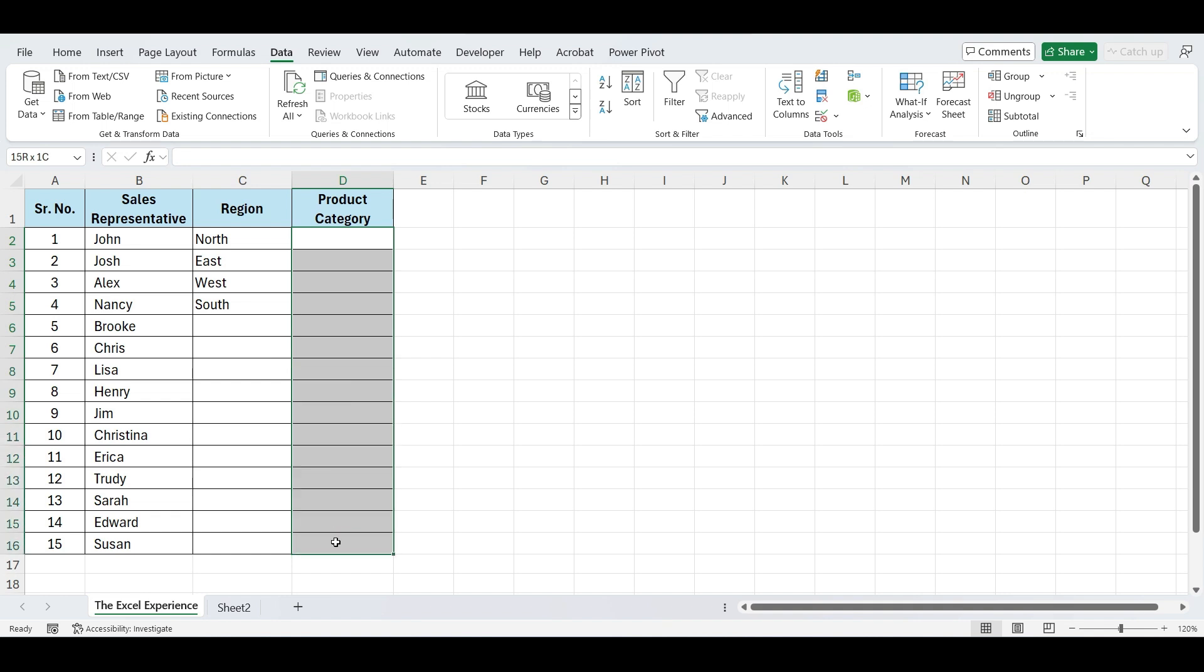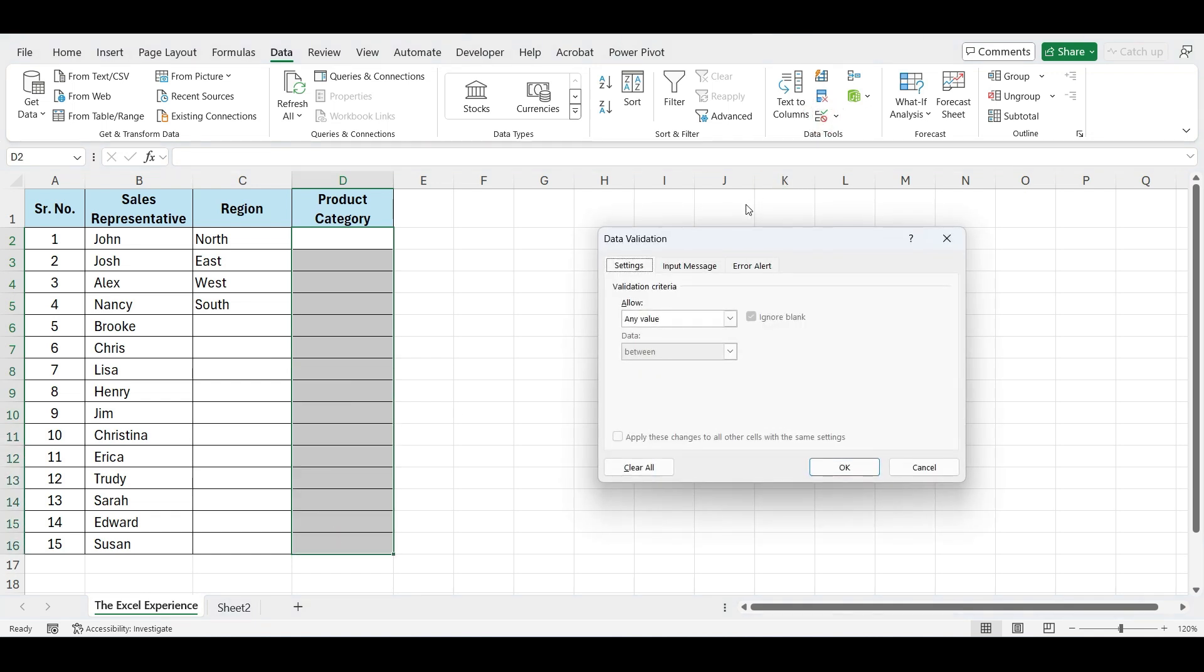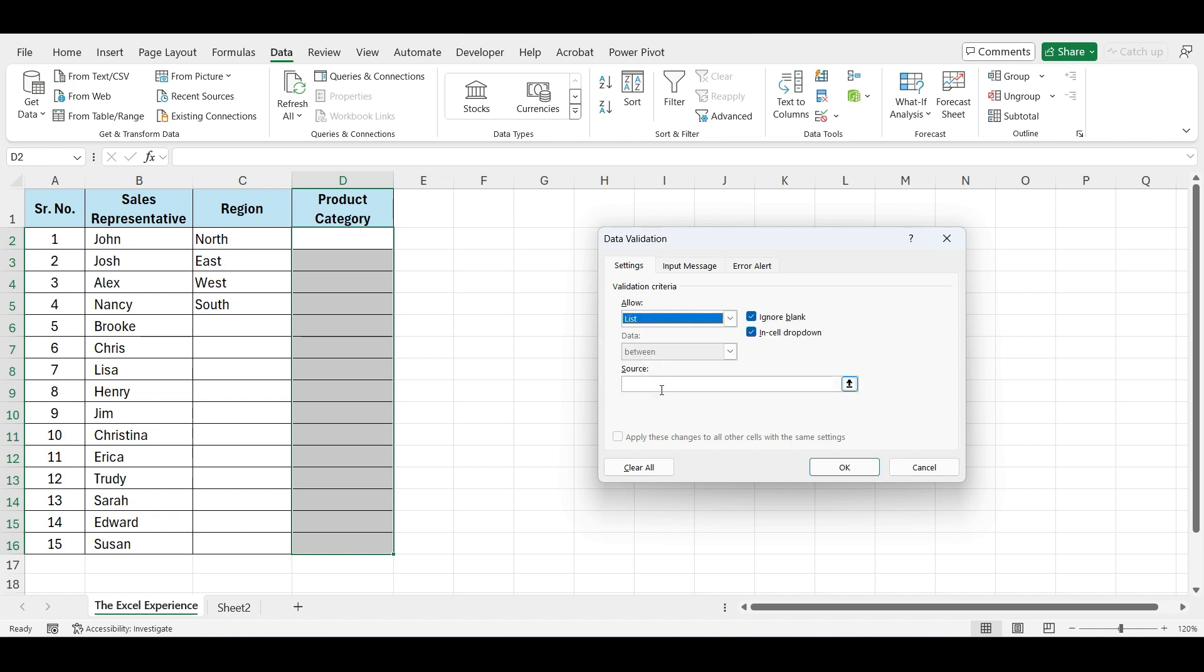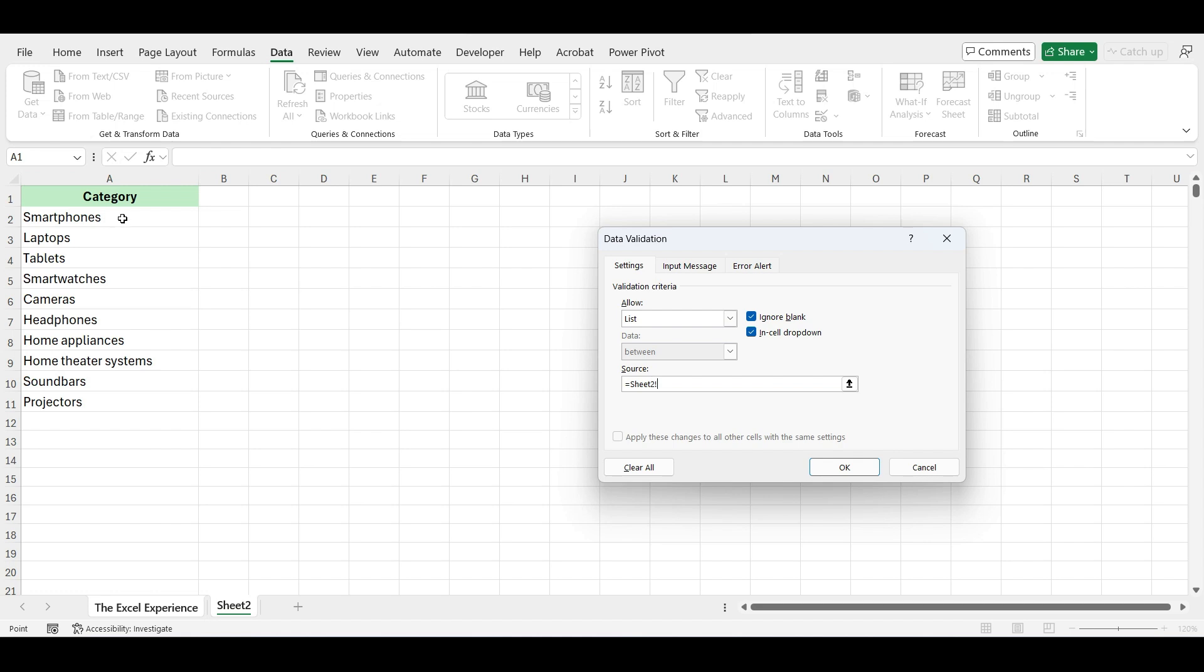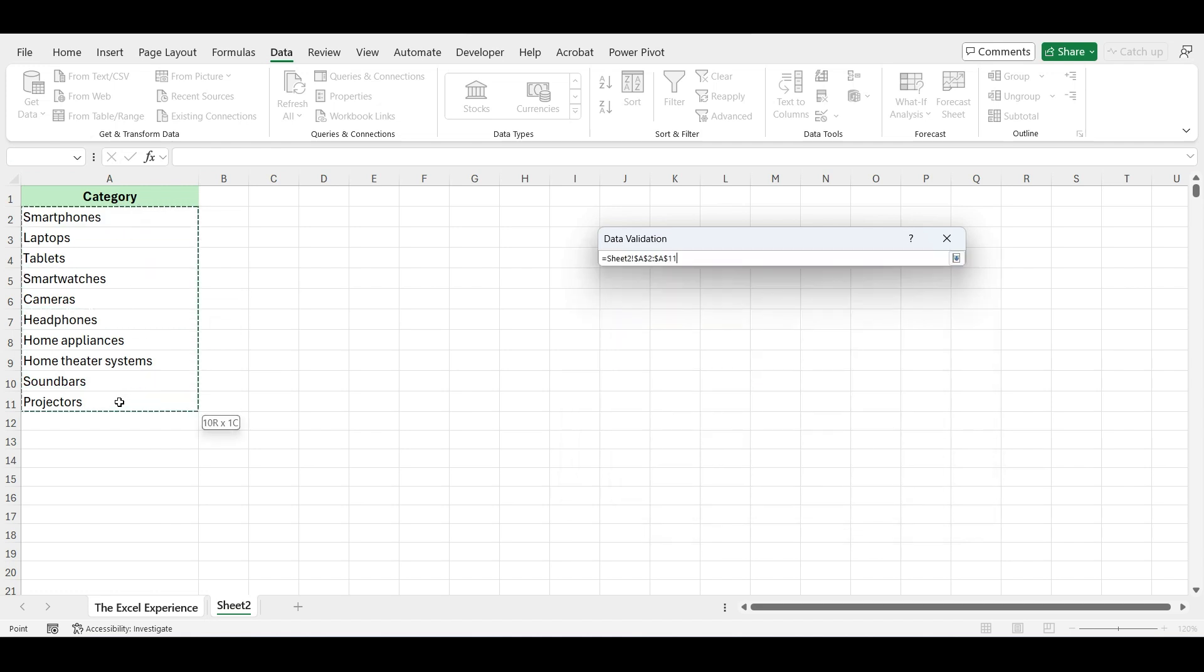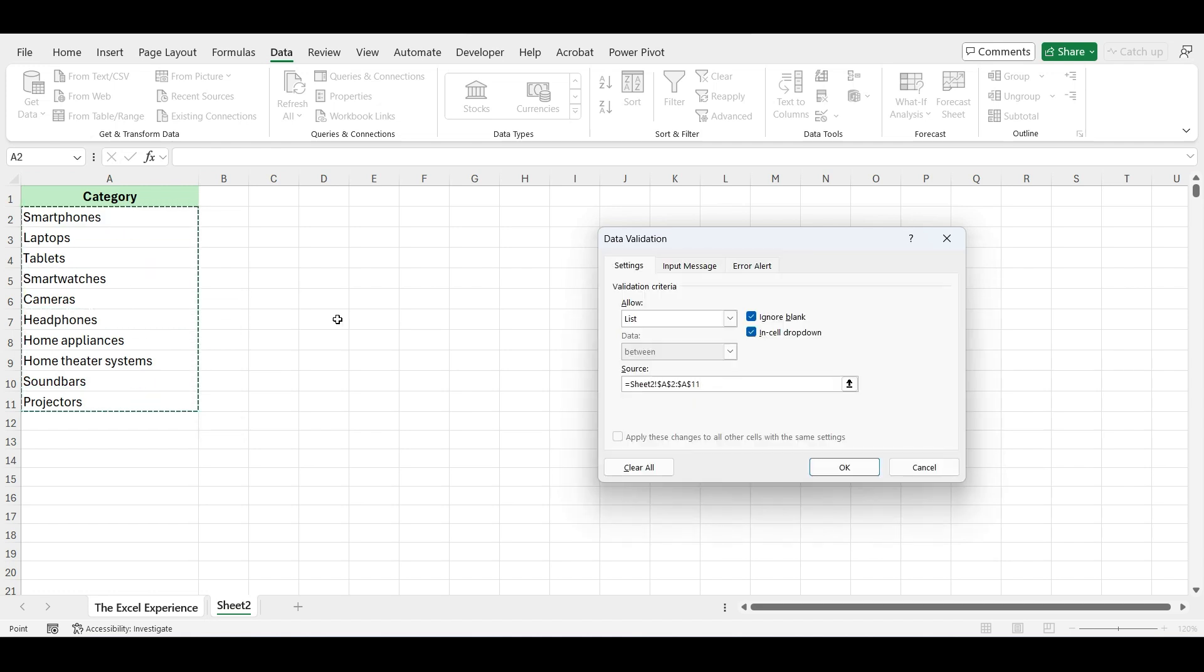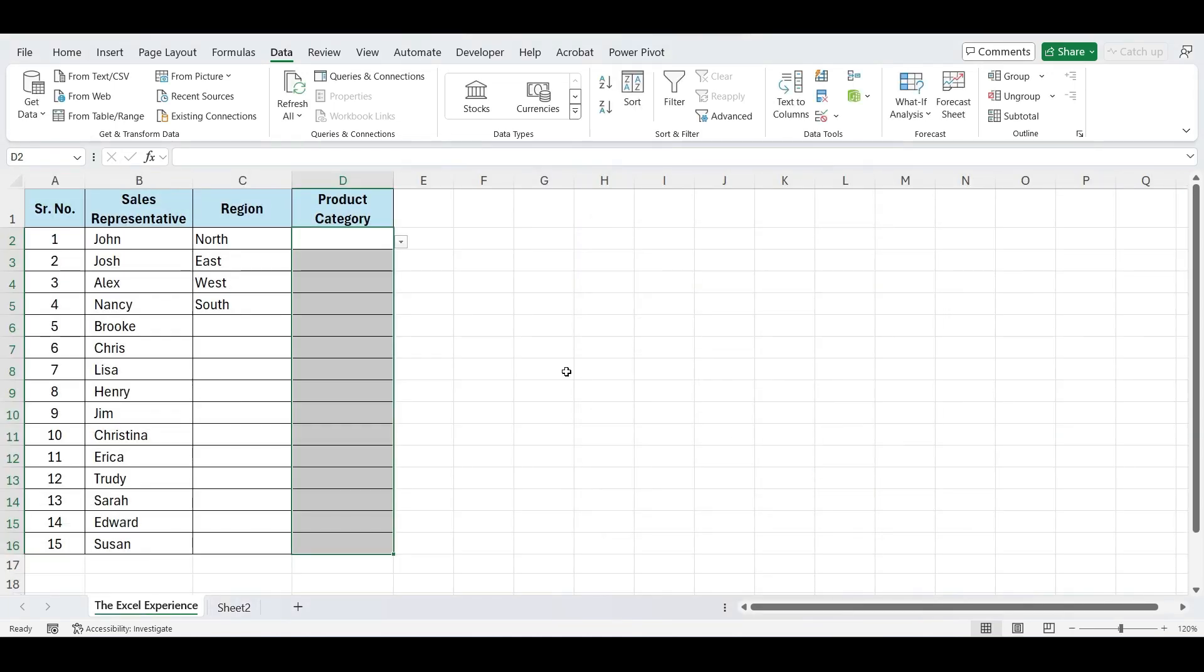Select the column, go to Data Validation. Select list. Now click on Source and select the range of cells that contain the list you want to use for the drop-down. Click OK. And your drop-down list is ready.